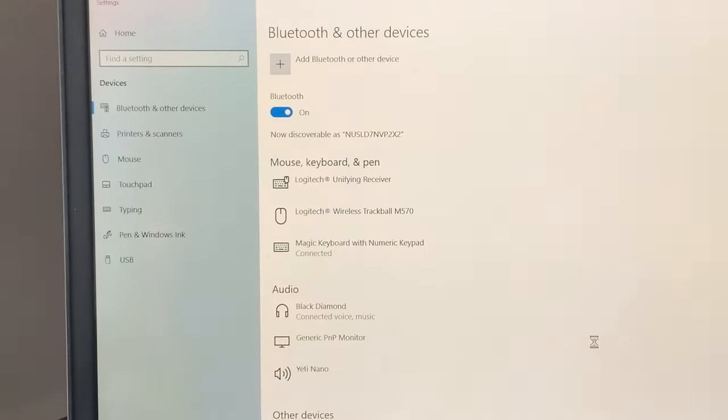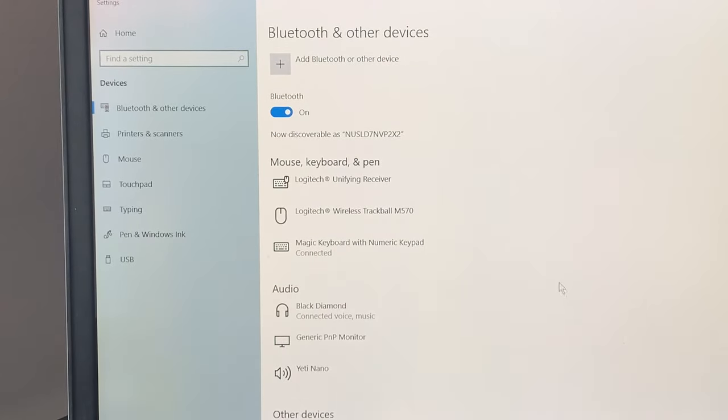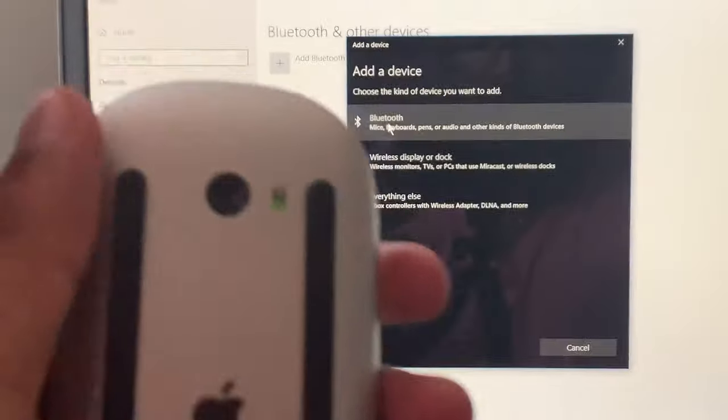So to do this, you want to go to Bluetooth and other devices. And once you're there, you want to go ahead and select the add Bluetooth or other device option.